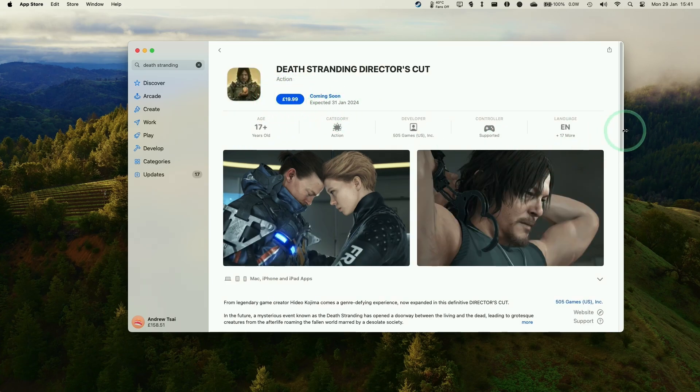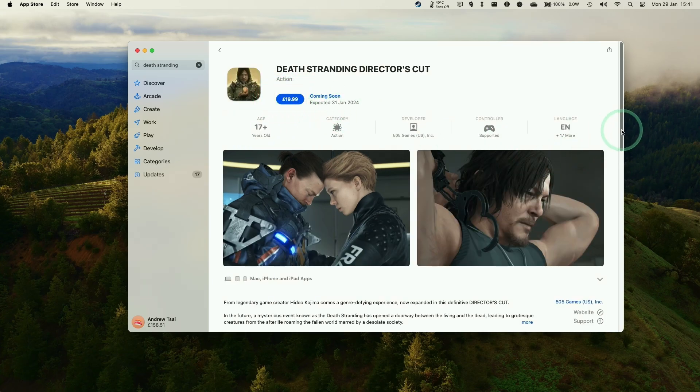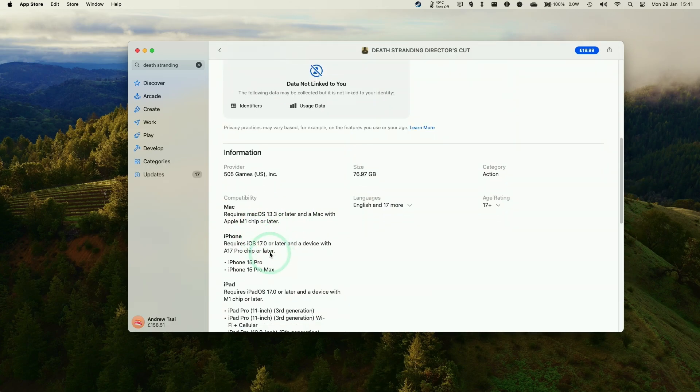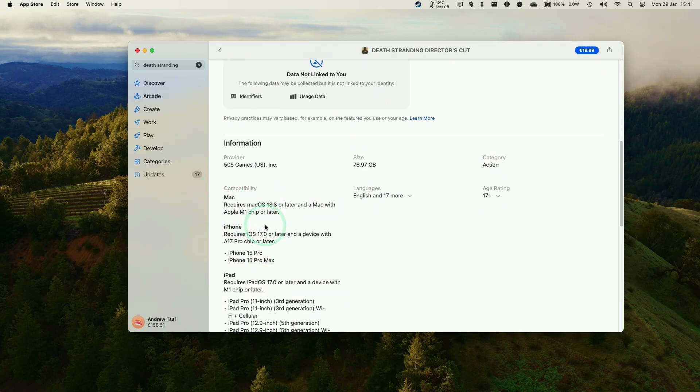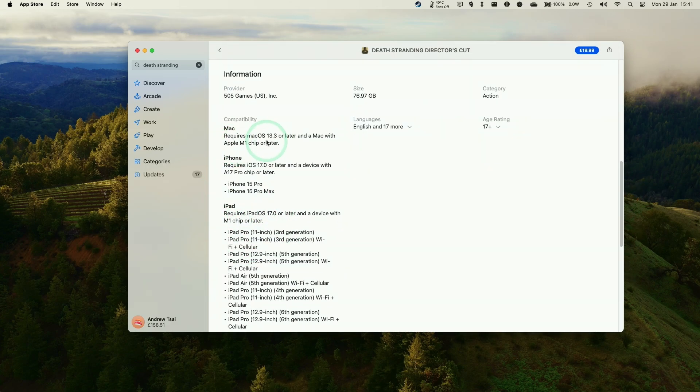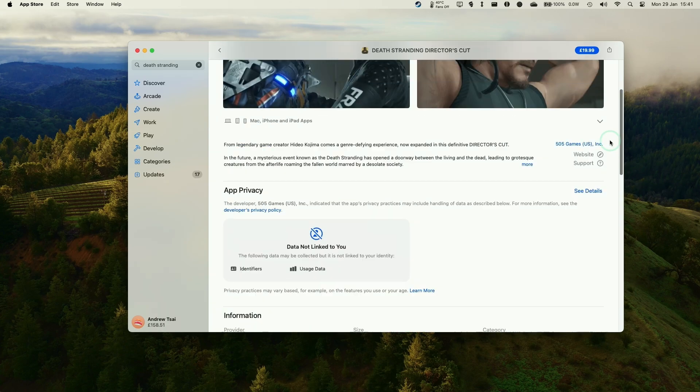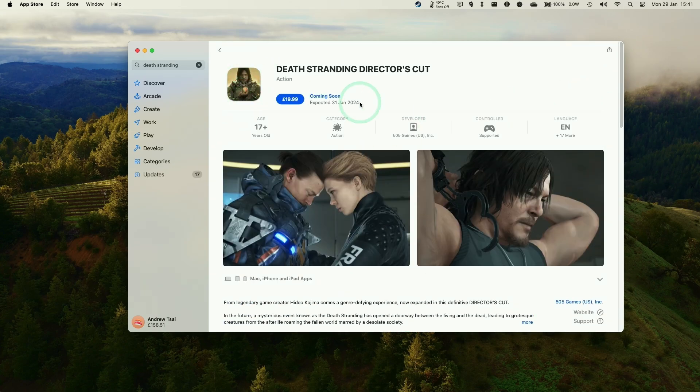So this game isn't free, I'm afraid. You need to make a purchase. You also need to make sure that you have a compatible Mac. You need to have an Apple M1 chip or later, and you need to be updated to a recent version of macOS, for example, macOS Sonoma. So once we're sure that we're ready to buy this game, just click on the blue button here and make a purchase.